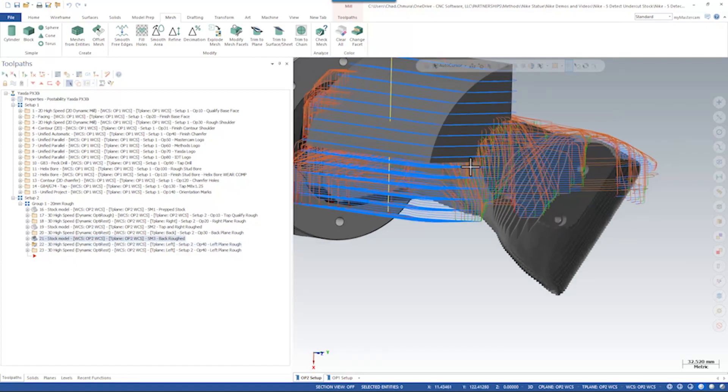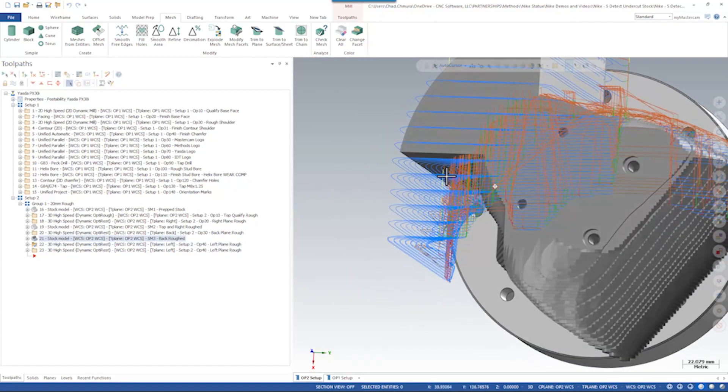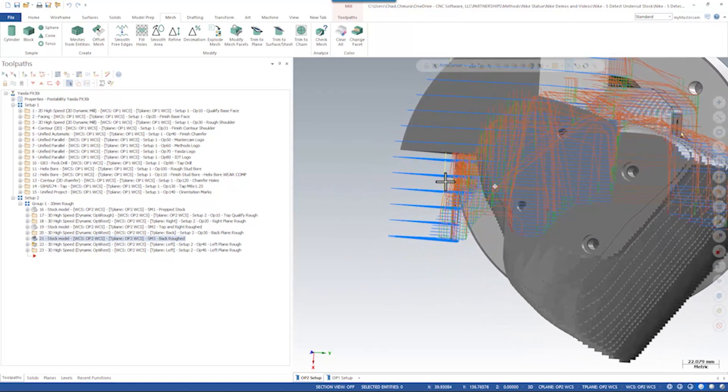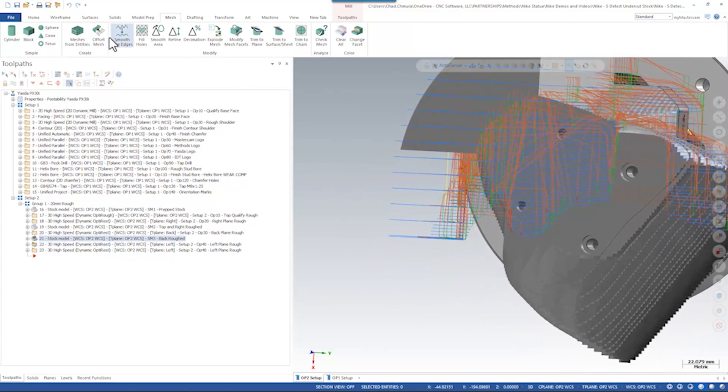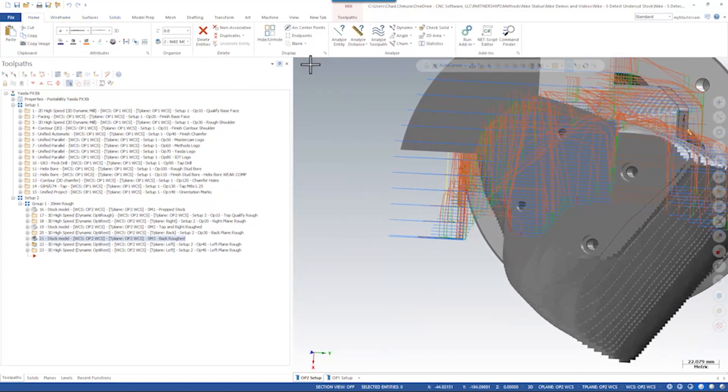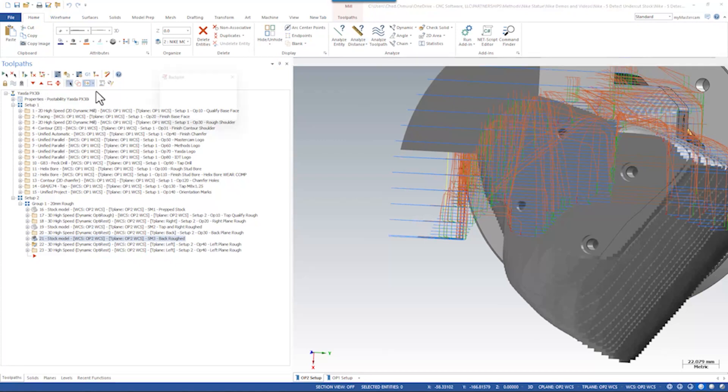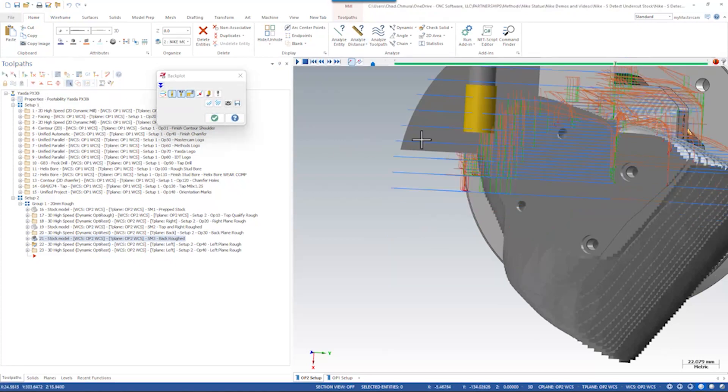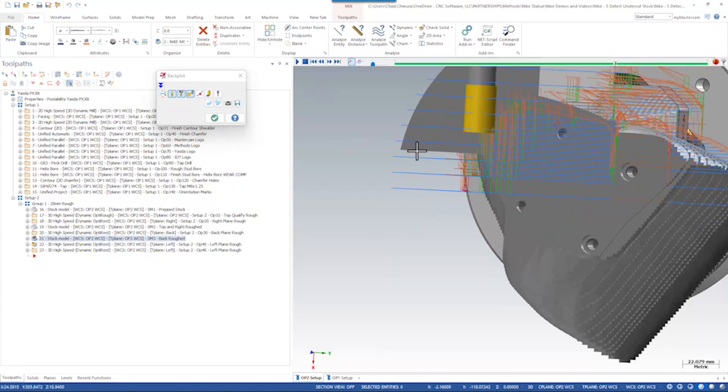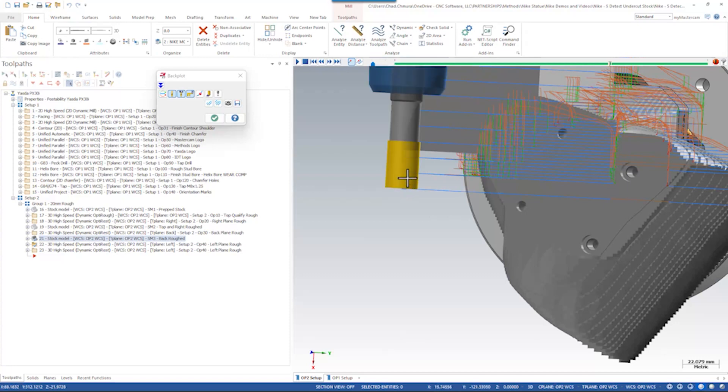However, if we turn on the stock model, we can see we have a series of air cuts. If I open backplot, as the tool breaks through this bottom area of stock, there's really no reason to have all these extra step downs in open space.